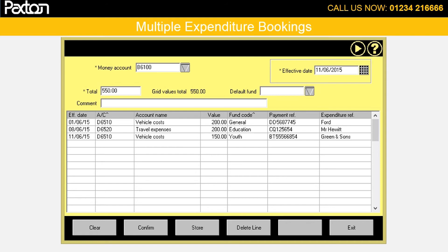The payment reference would be how it's paid, for example online, transfer or cheque, and then who you are paying will go in the expenditure reference.